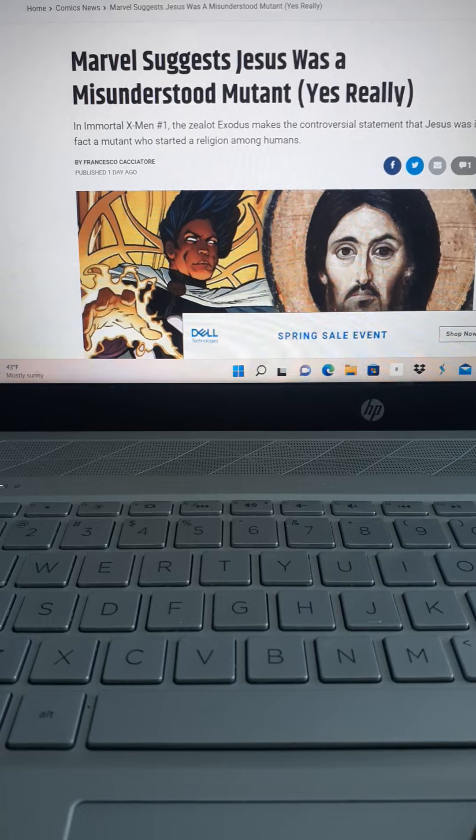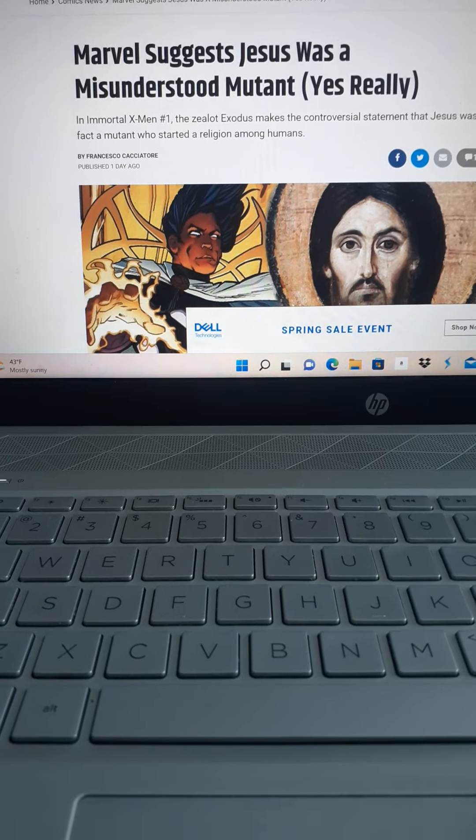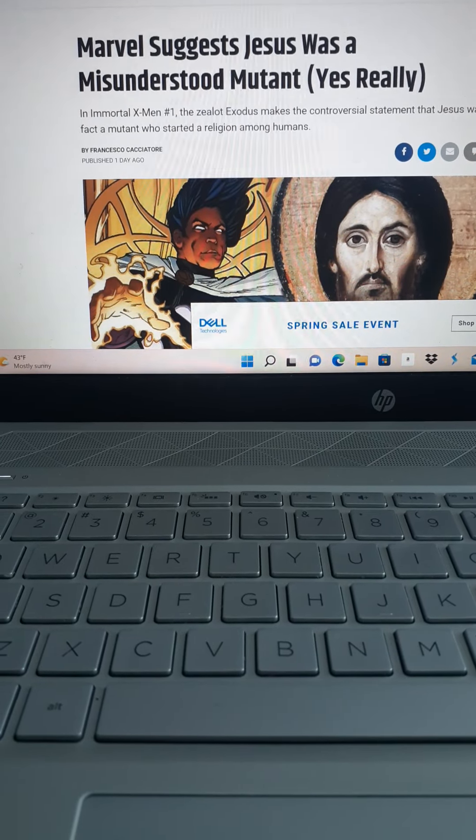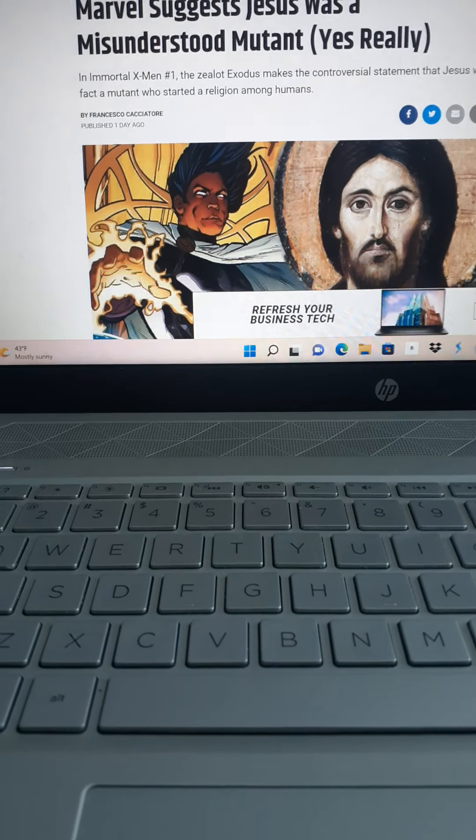And this popped up on a couple of sites. Bleeding Cool had it and Screen Rant. Marvel suggests Jesus was a misunderstood mutant. Yes, really.